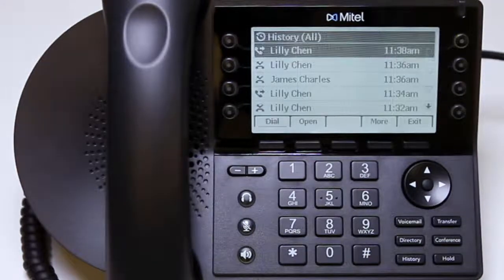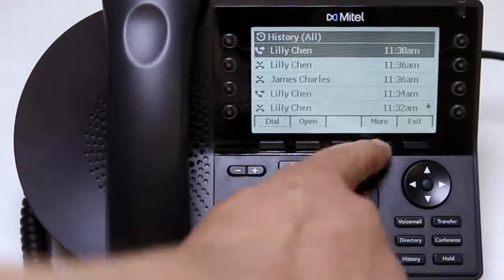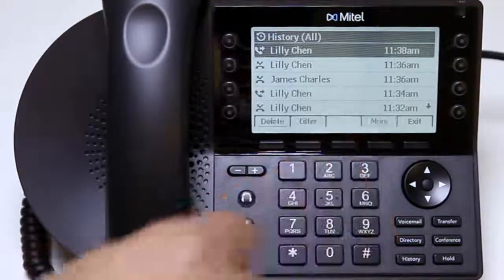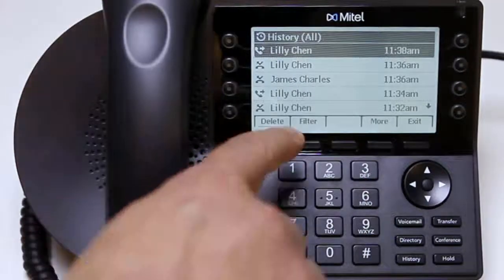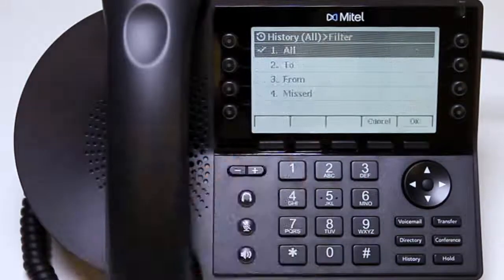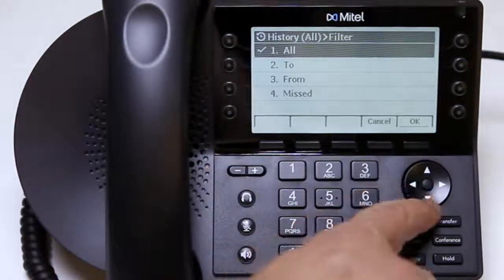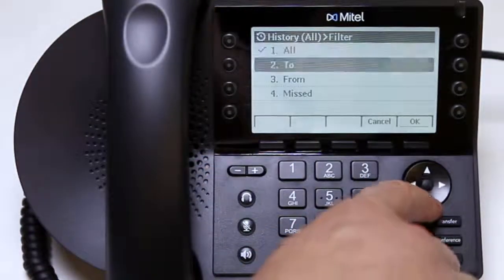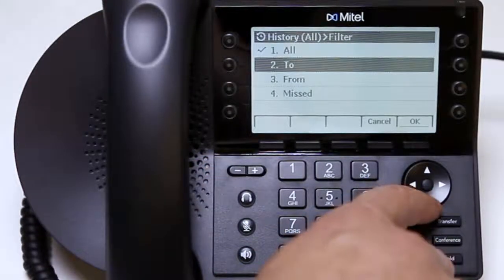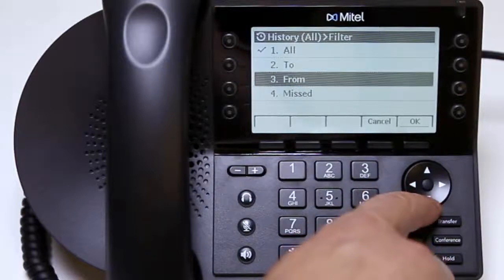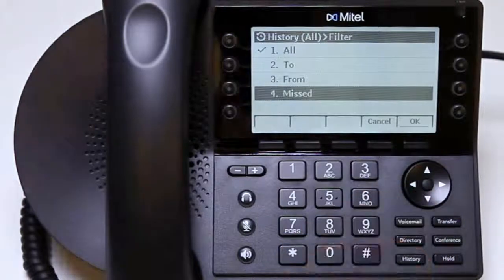To filter calls, select the more soft key and then push filter. This allows you to view to, from, or missed calls.